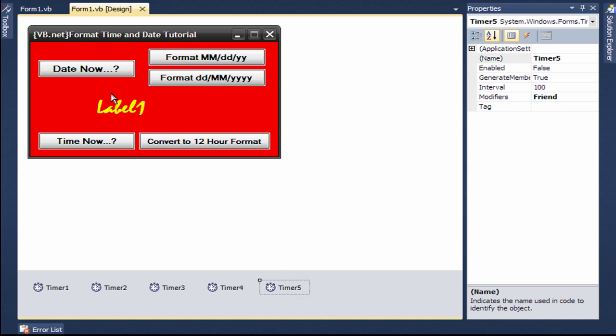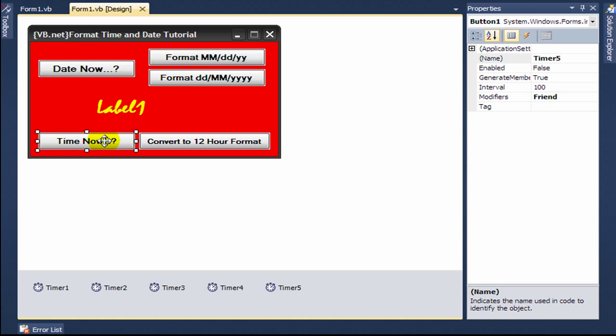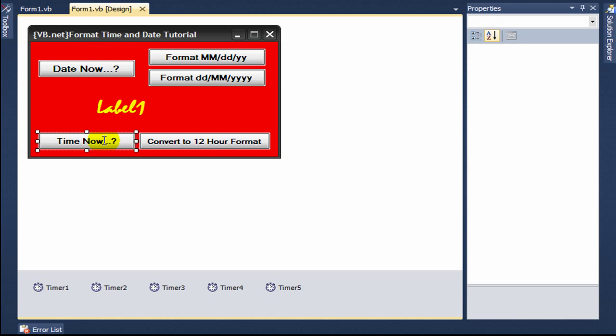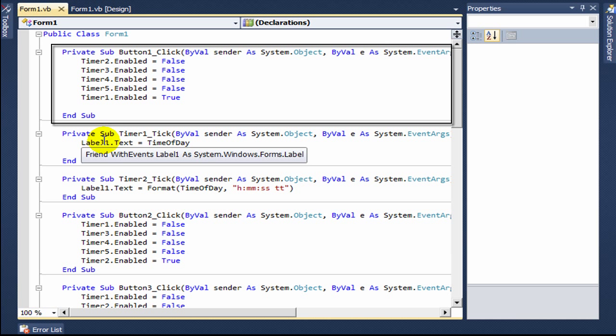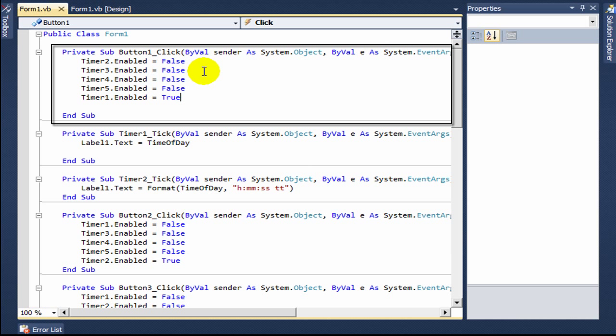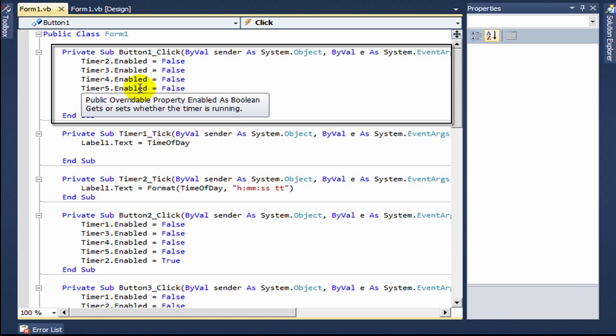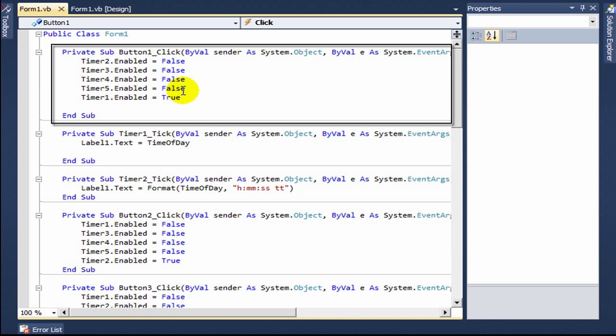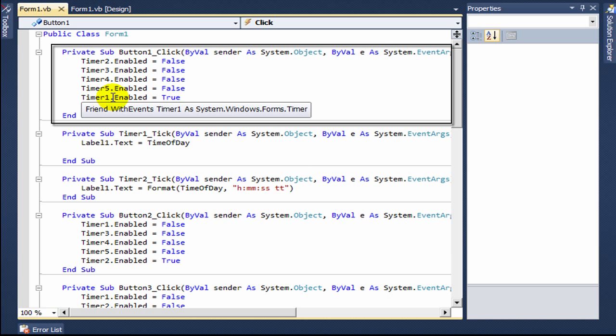I'll run through the code quickly. Button one is linked to timer one. In button one, you type timer two dot enable equals false through timer five dot enable equals false, except timer one which you make true.